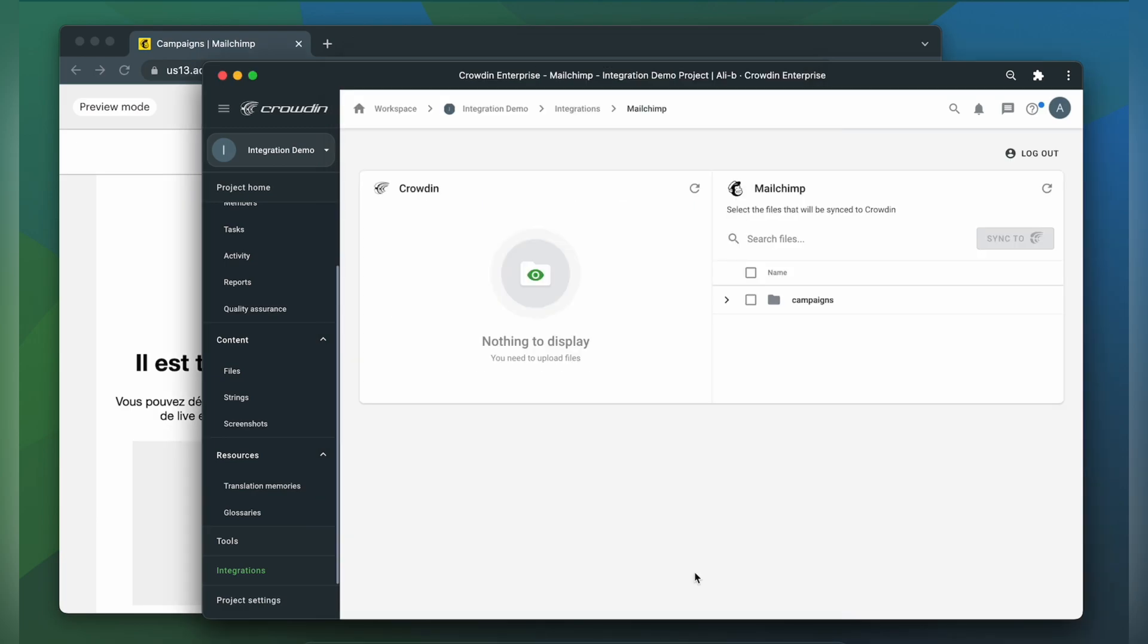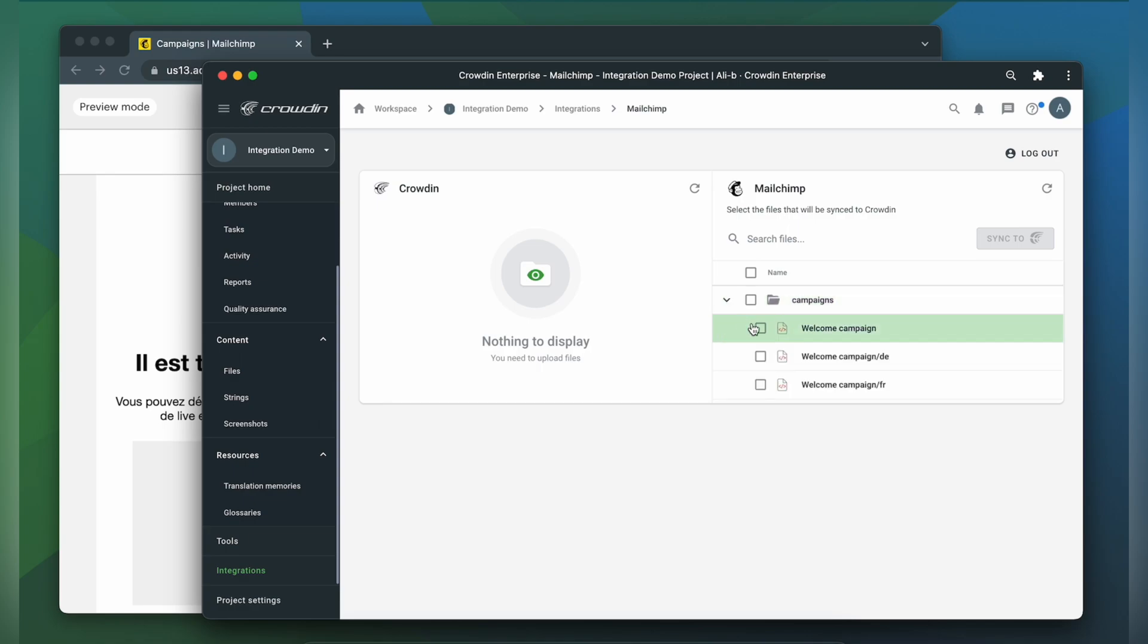Now we're on the integration screen. On the right are all my campaigns in MailChimp and on the left are only ones that I have already requested translation for. To upload campaigns to Crowdin for translation I simply select them on the MailChimp side and then click sync to Crowdin.